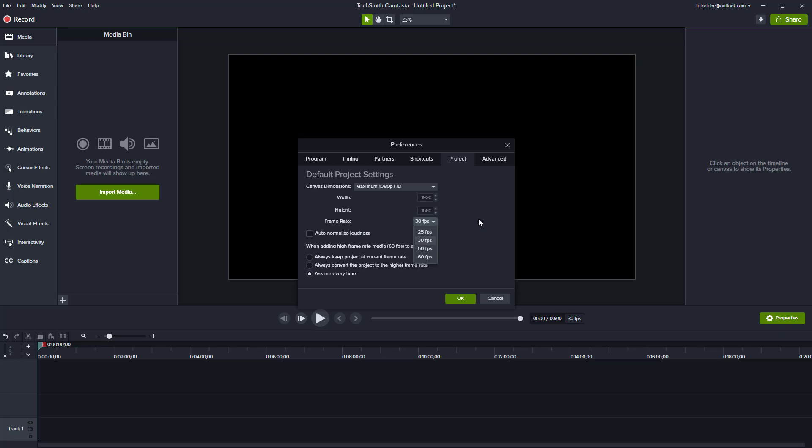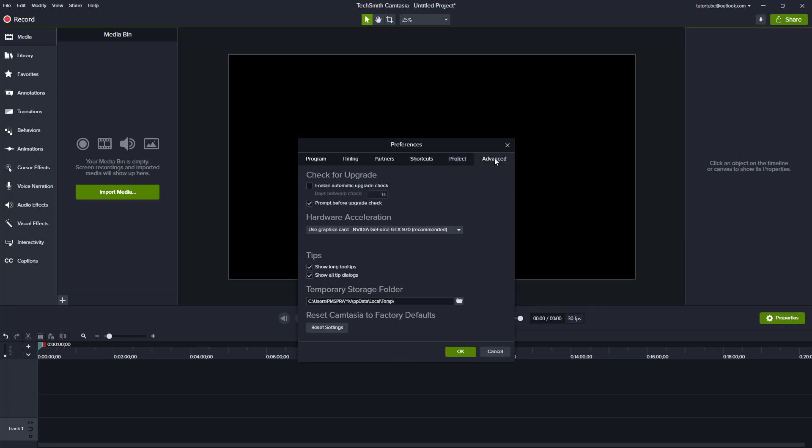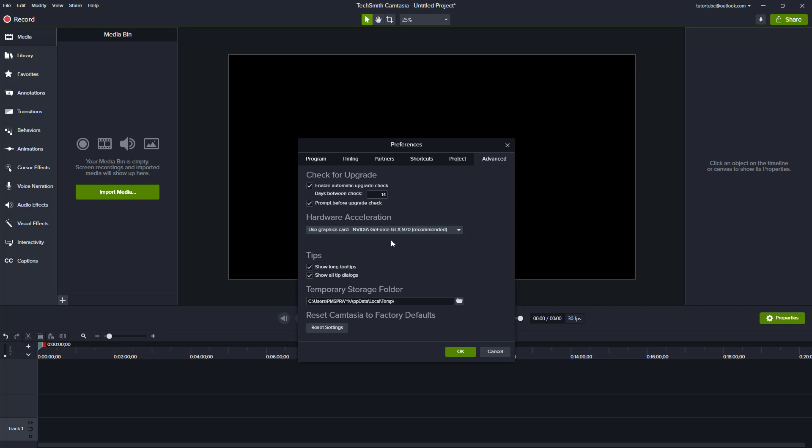In the Advanced tab, you can enable automatic update checks every 14 days. There's also a hardware acceleration option - I'm using my NVIDIA graphics card by default. If you have a supported graphics card, it's highly recommended to use it as it makes the workflow much faster and easier to process.